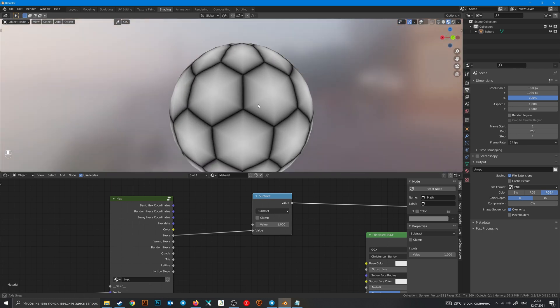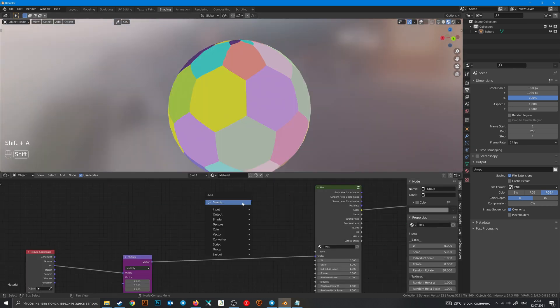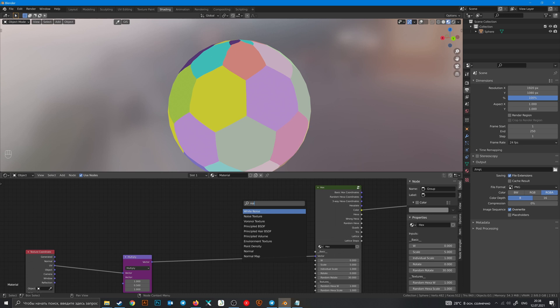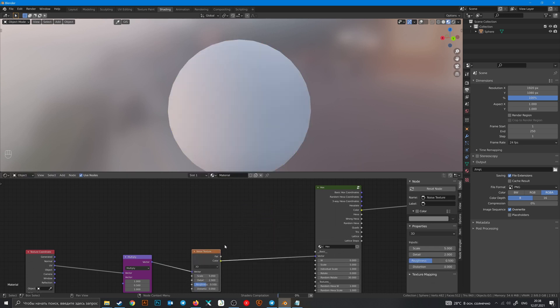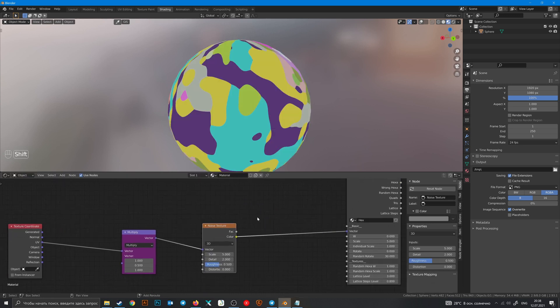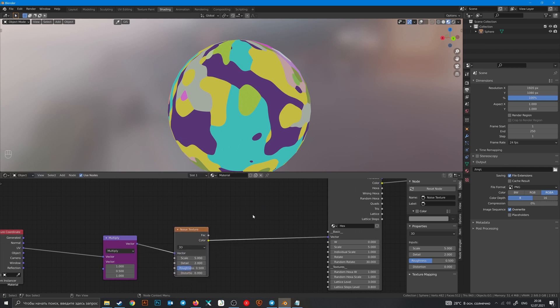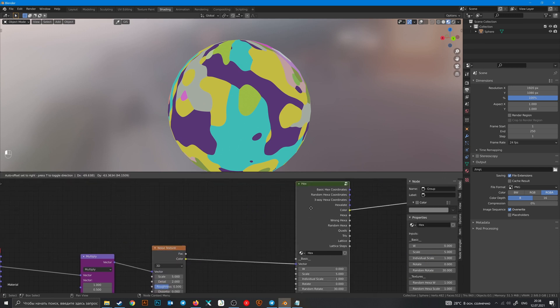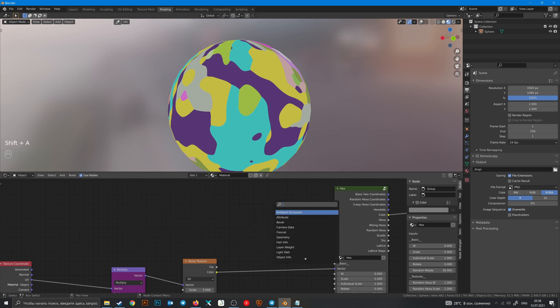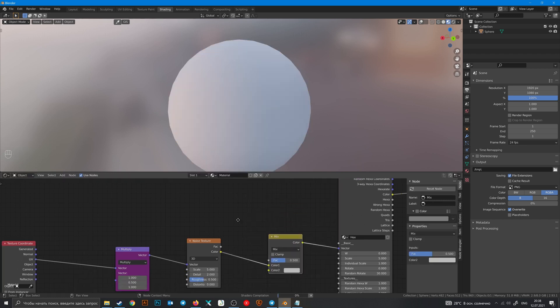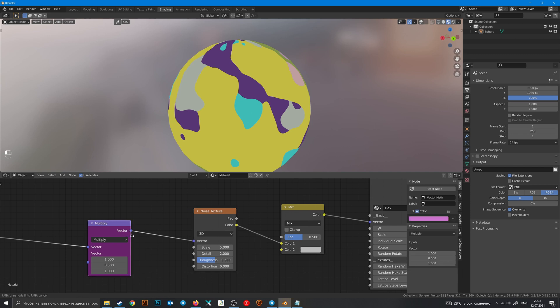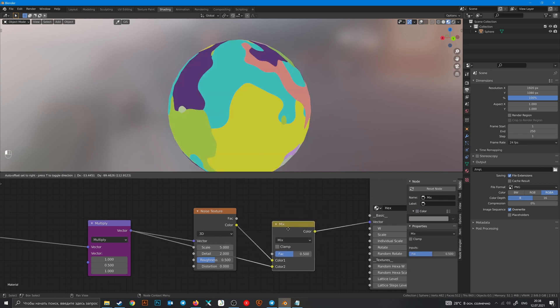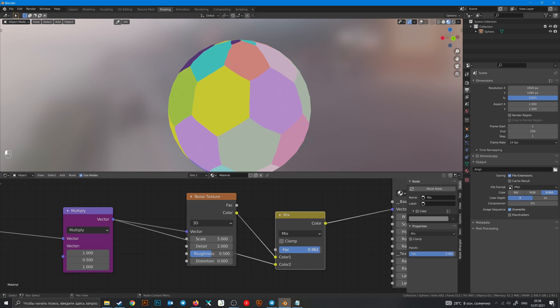You can use any texture nodes to change vector coordinate for other textures. Let's use Mix RGB with noise texture like vector to second color. And now change factor in mix.